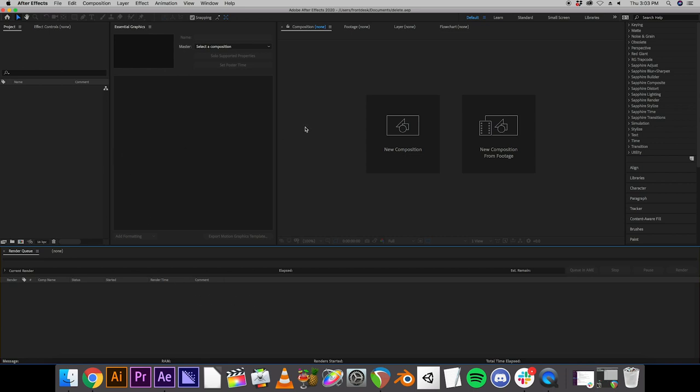And that's because After Effects uses compositions. In order to do anything in After Effects, you have to have a composition. It's basically the same thing that a sequence is in Adobe Premiere.